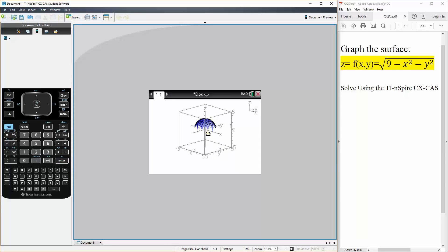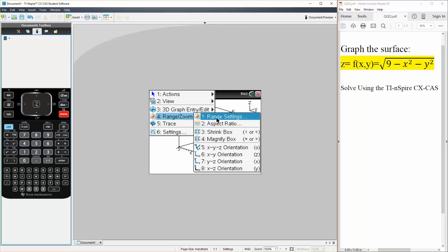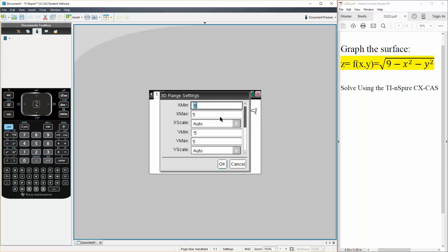But just to zoom it in a bit, we will hit menu, range and zoom, range settings.